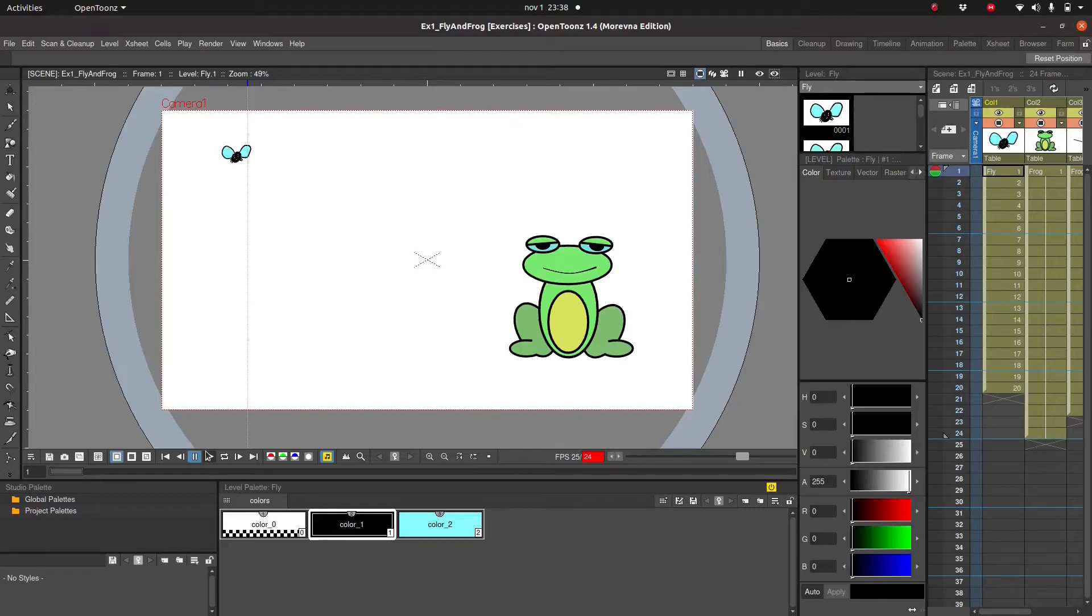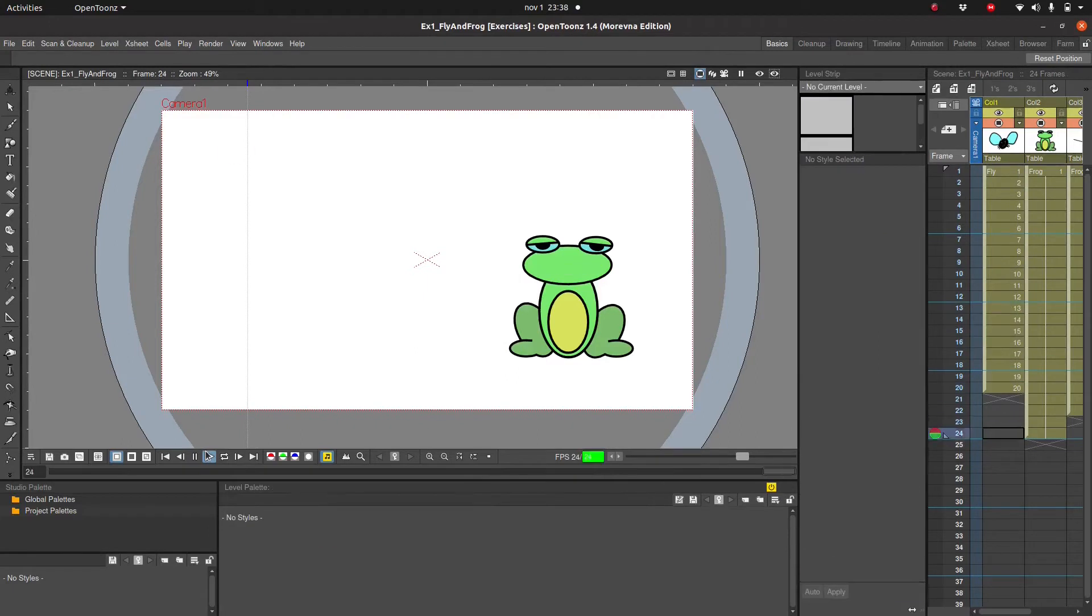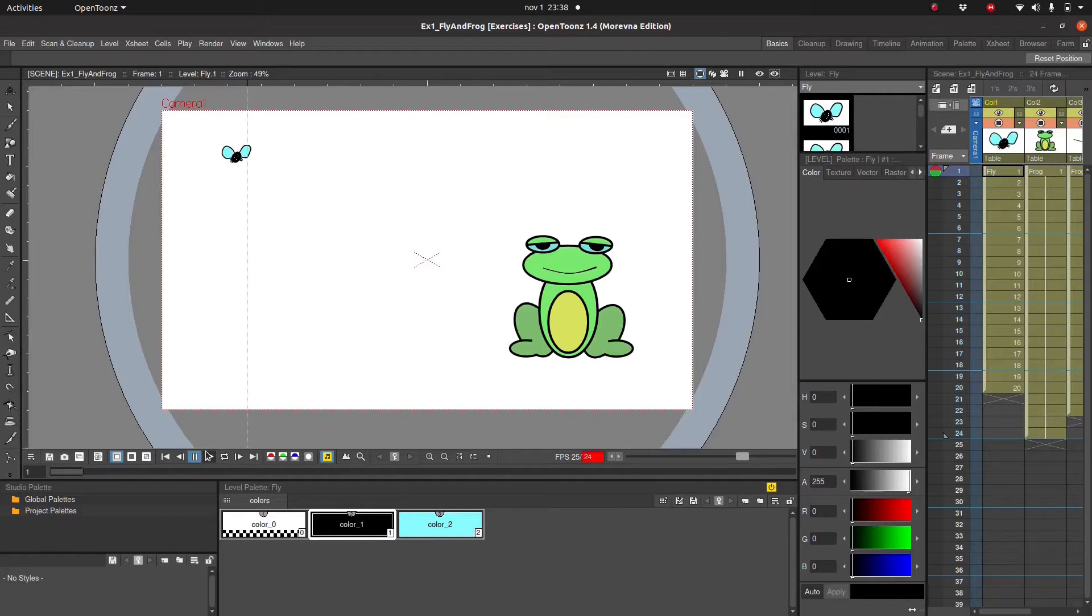Okay everybody, welcome back. In this video we are going to complete our basic animation. I hope this video is helpful to you. If it is, you might be interested in having a look at the entire course which you can find on Skillshare and on Udemy. Link in the description.